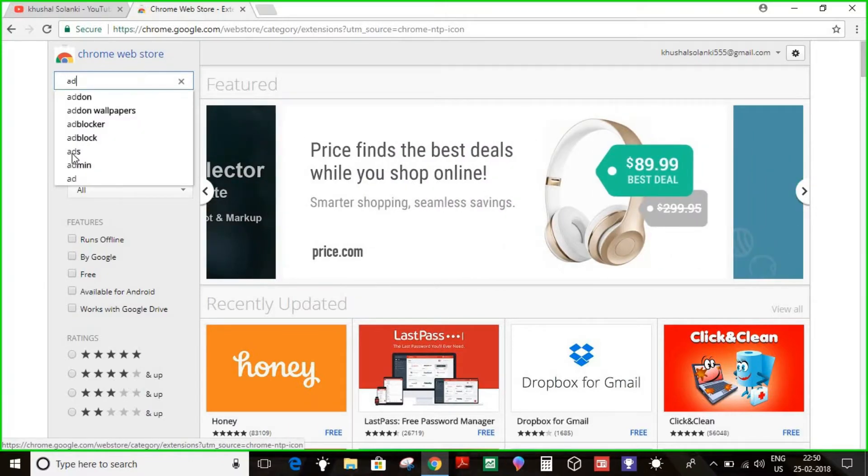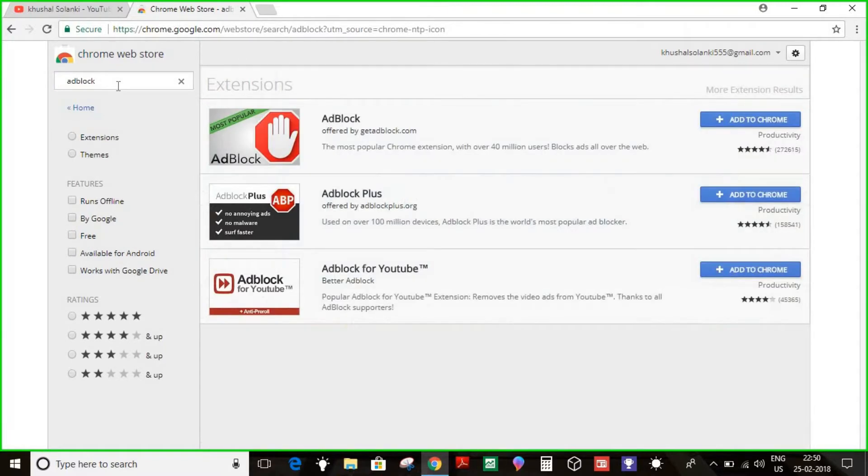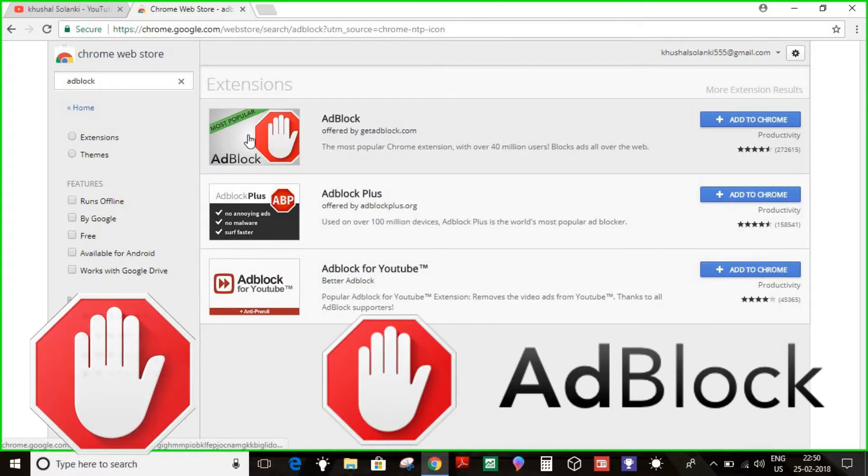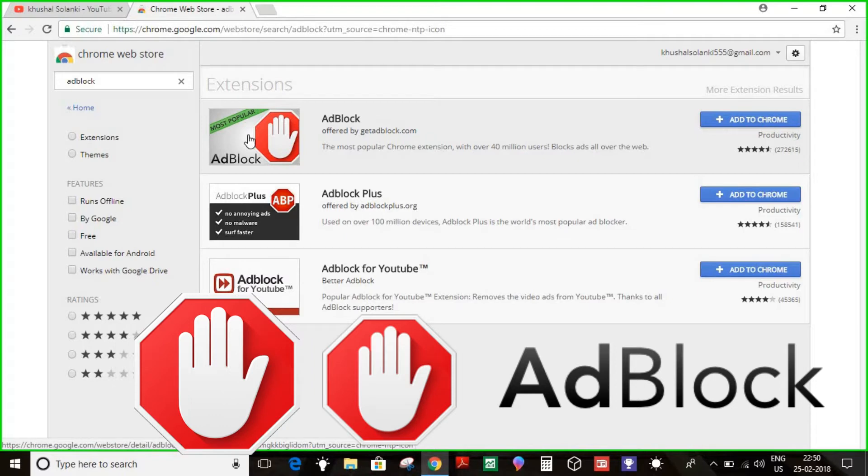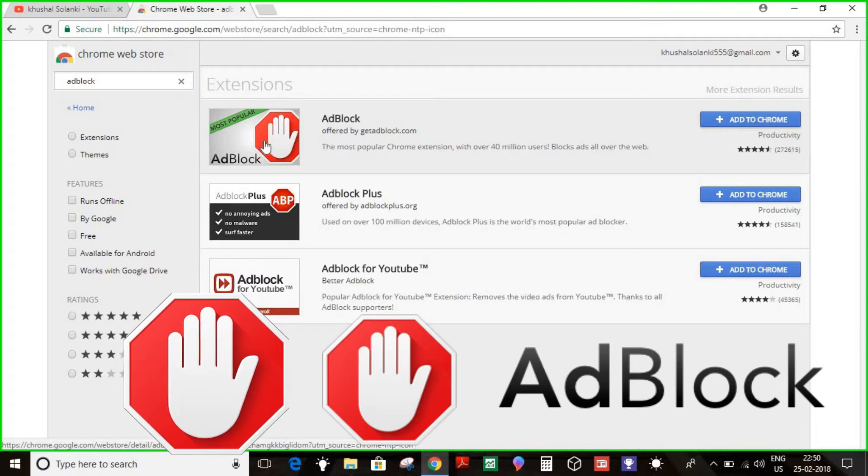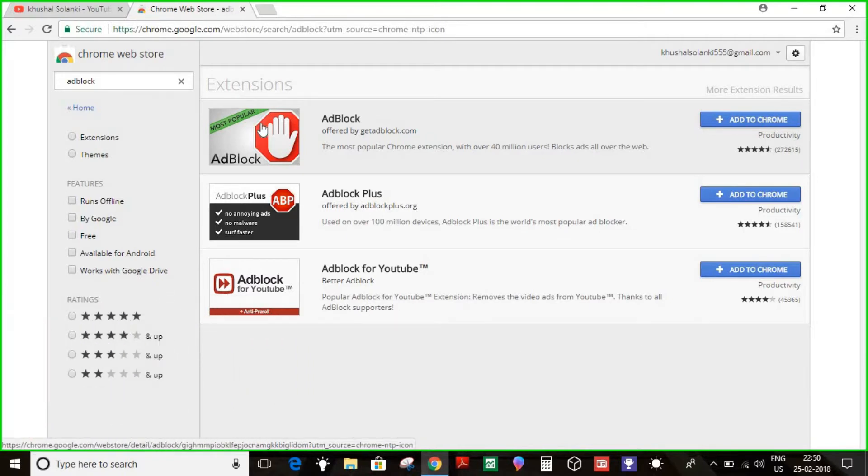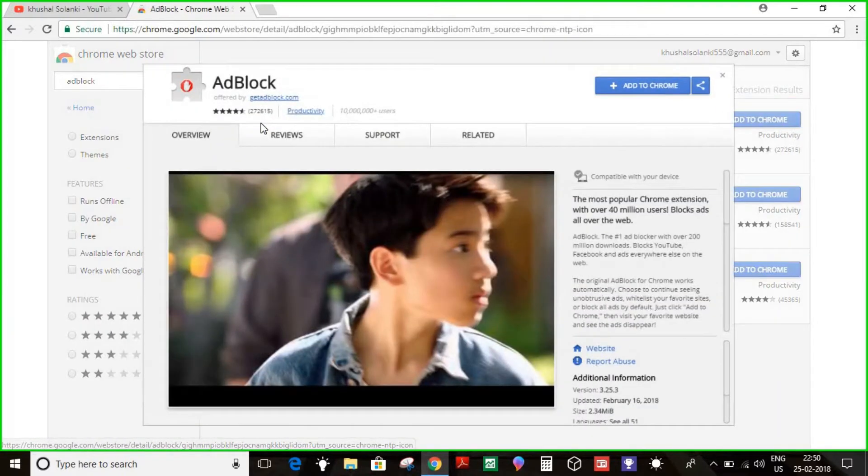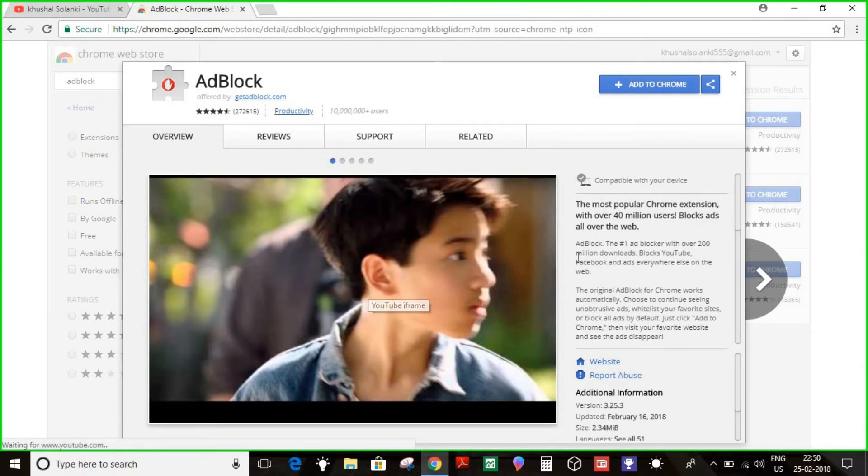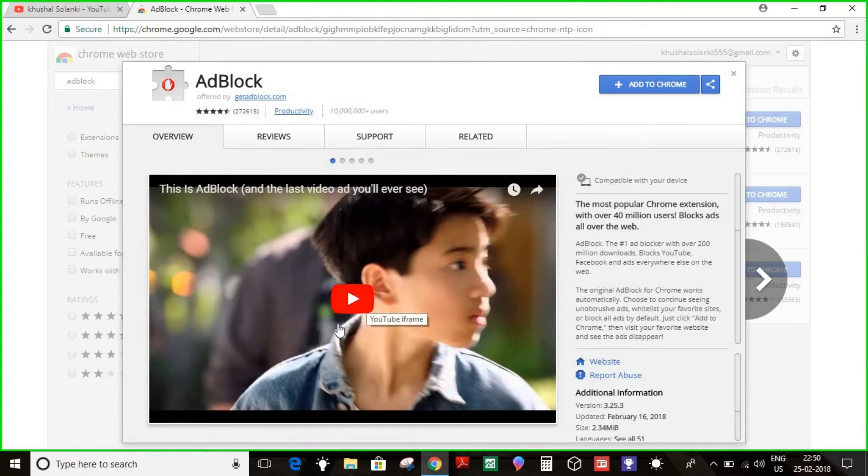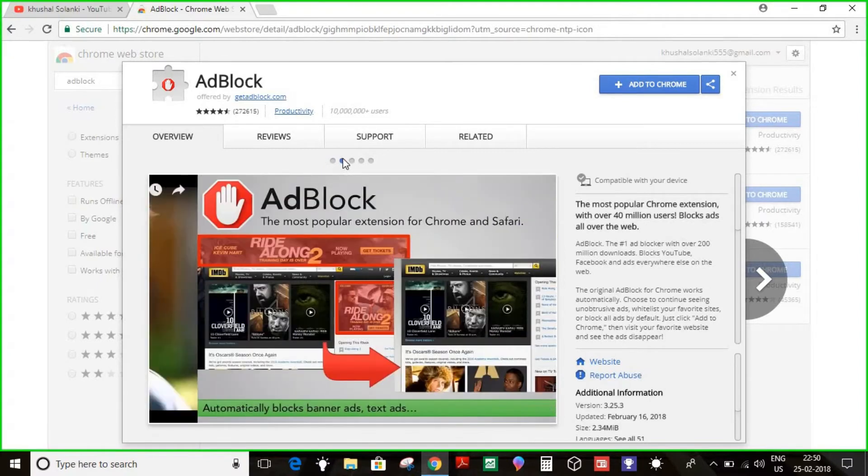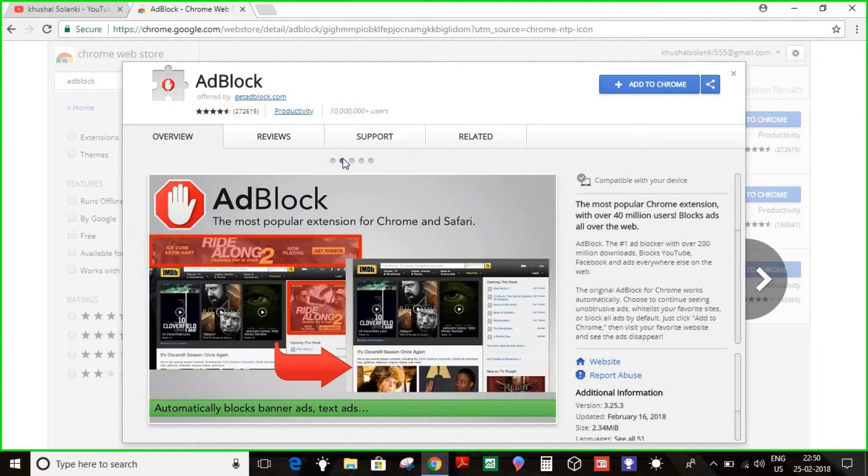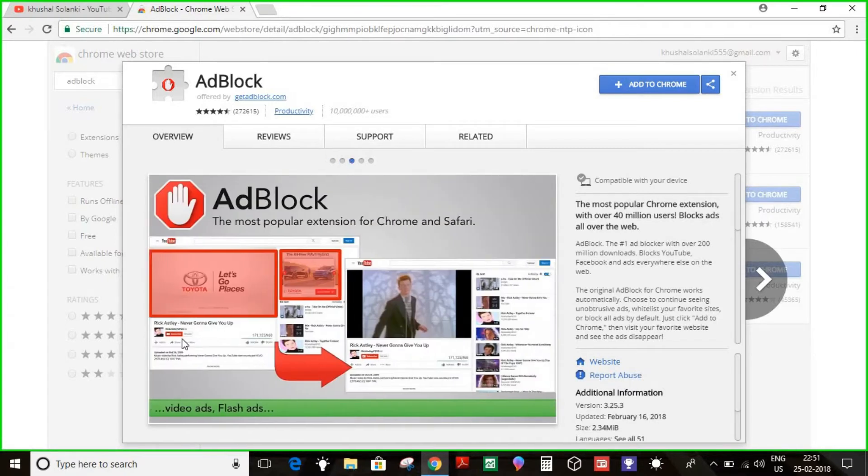And block, right? So what this does is block ads on YouTube and Facebook. For example, if you're watching a video and ads suddenly appear, you can see it just blocks them. And as you can see, it blocks most ads on Facebook, like you can see over here.